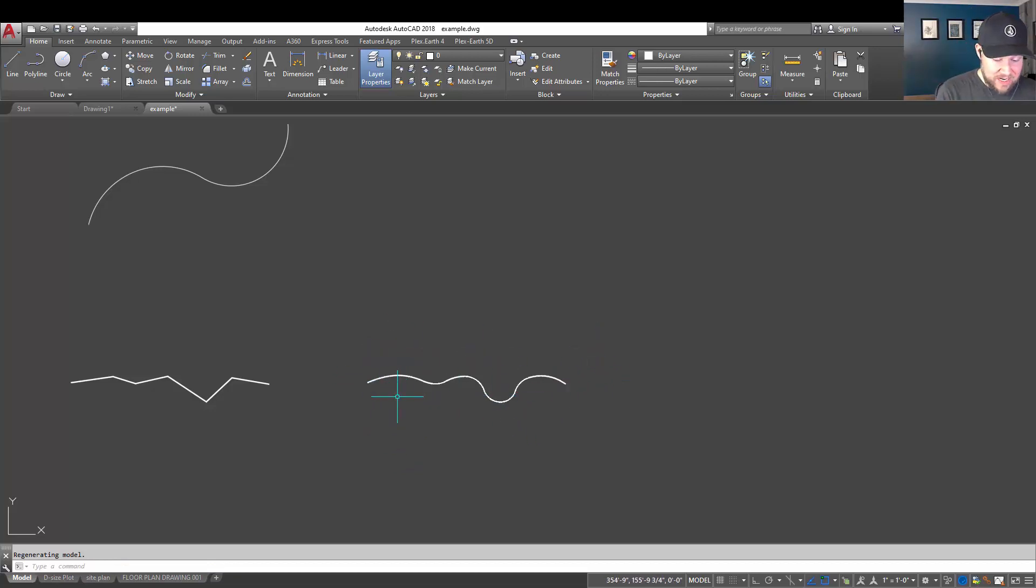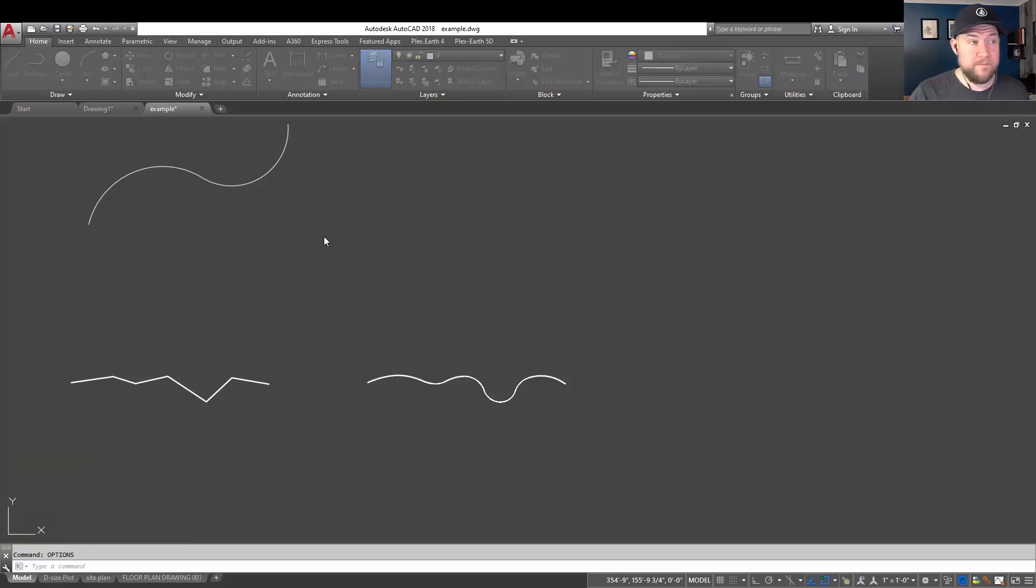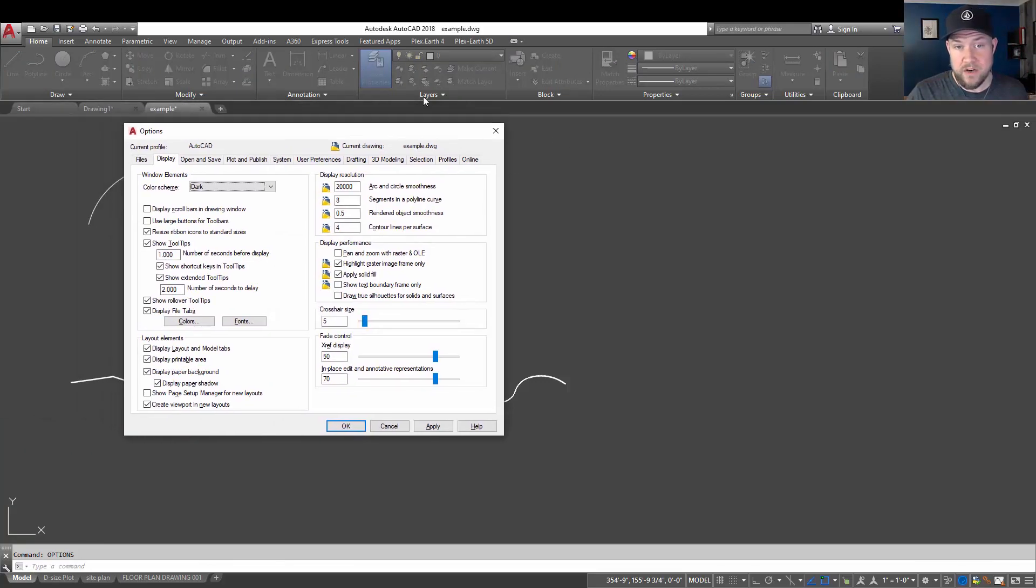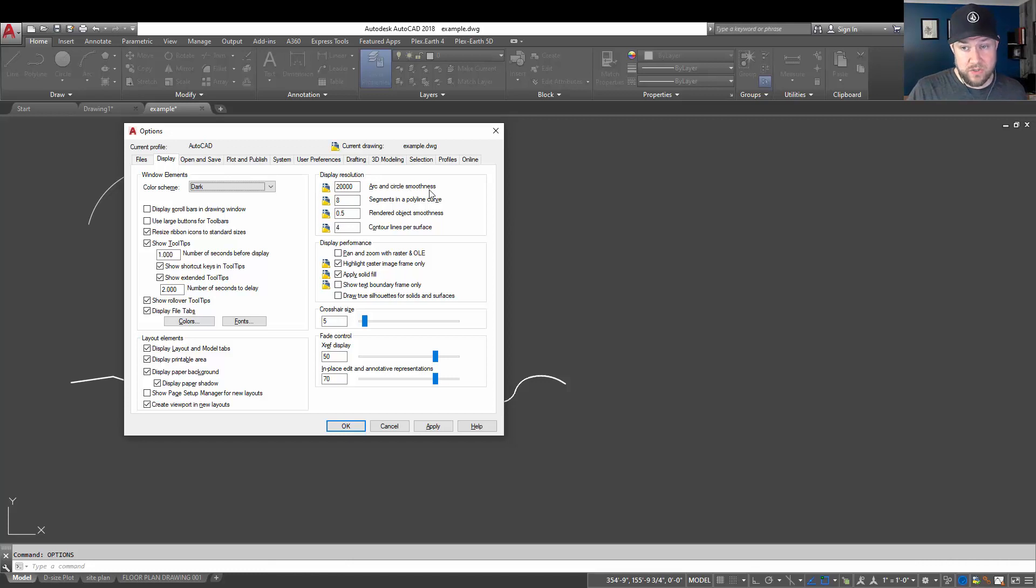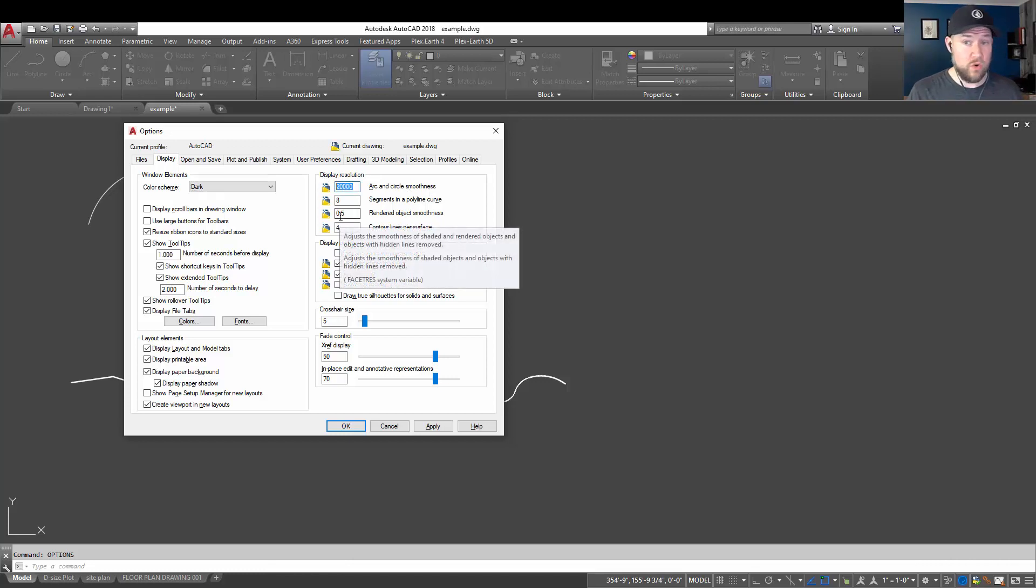Now, you can also change or update this setting in the options. So typing in options here is going to bring up your main options window. And under the display tab, you can change up the display resolution of arc and circle smoothness. And you want that at 20,000 or 10,000,